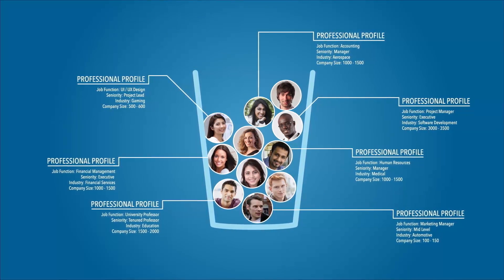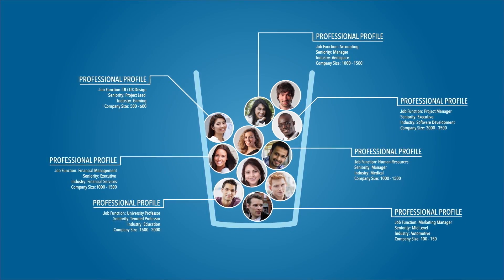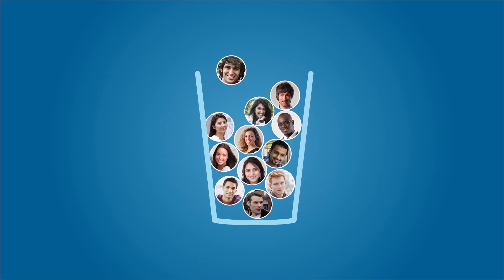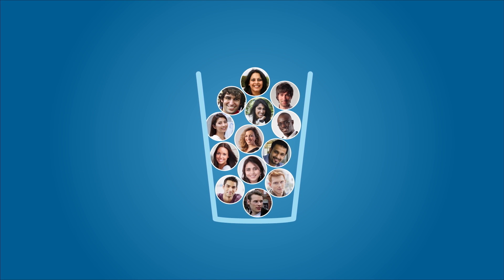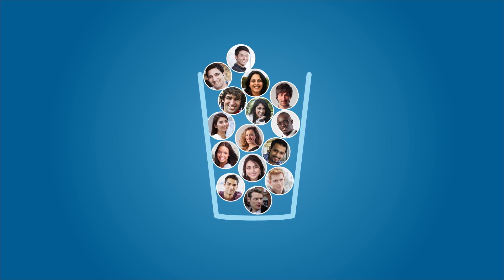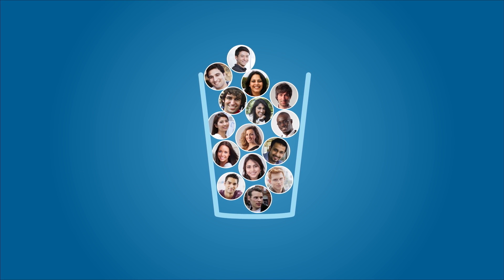And by knowing which ads are converting the right people into leads, you can refine your campaign targeting, creative, and offers to increase their effectiveness.